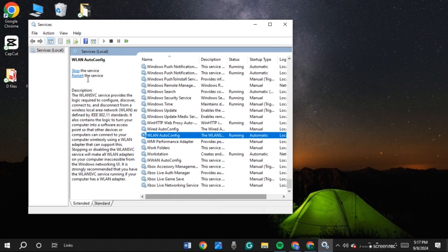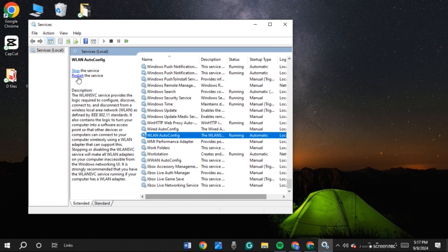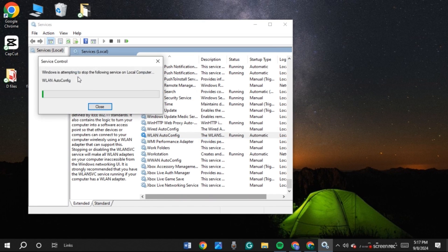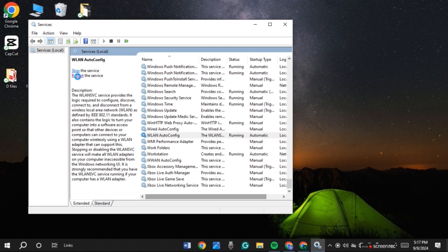Now, on the left you'll see several options. You'll be able to see the option for Restart the Service — all you have to do is click on it. After doing this, your problem should be fixed.